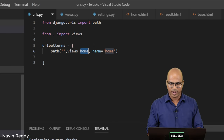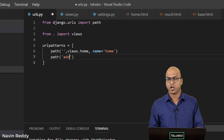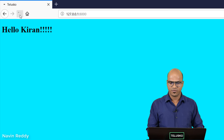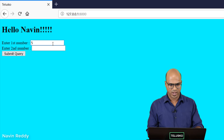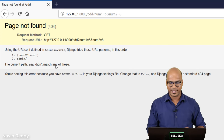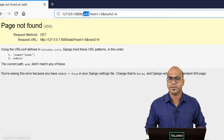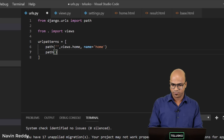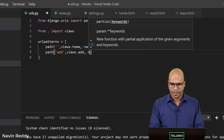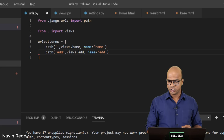I need to go to the URL configuration and map it there. I'll say path — whenever someone calls 'add'. If you don't do this, go back to the browser — since we have a form, if I say 5 and 6 and click submit, we get an error. But look at the address bar — the URL being hit is 'add'. So we have to add a path for 'add', then say views dot add, and give it the name 'add'.